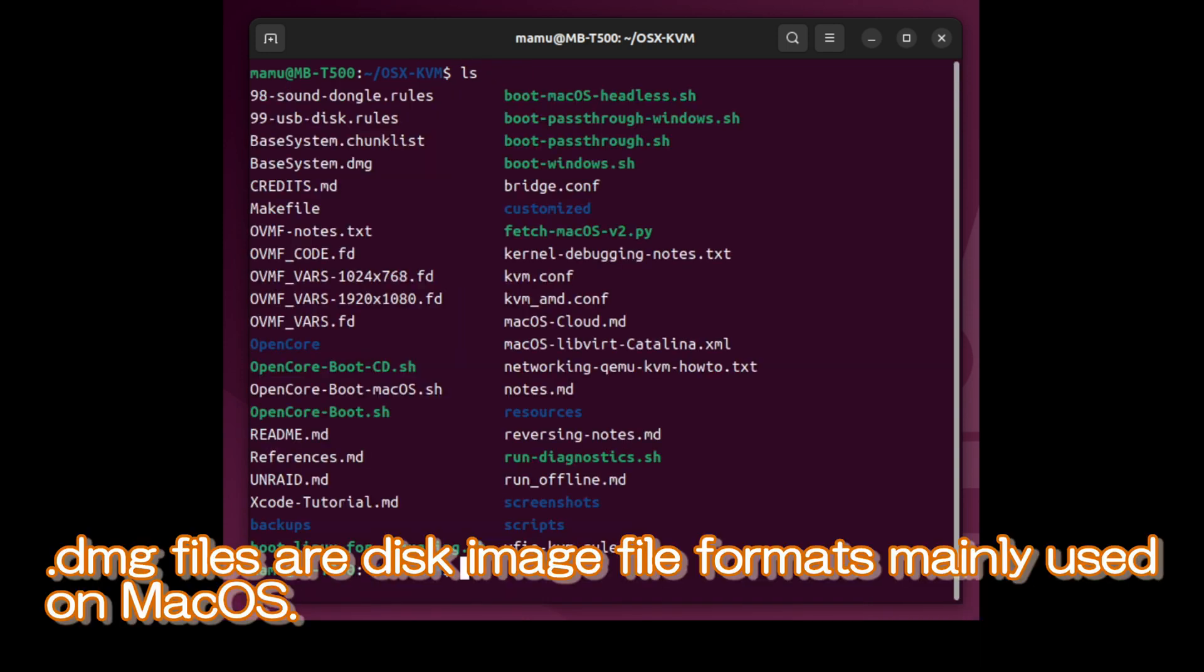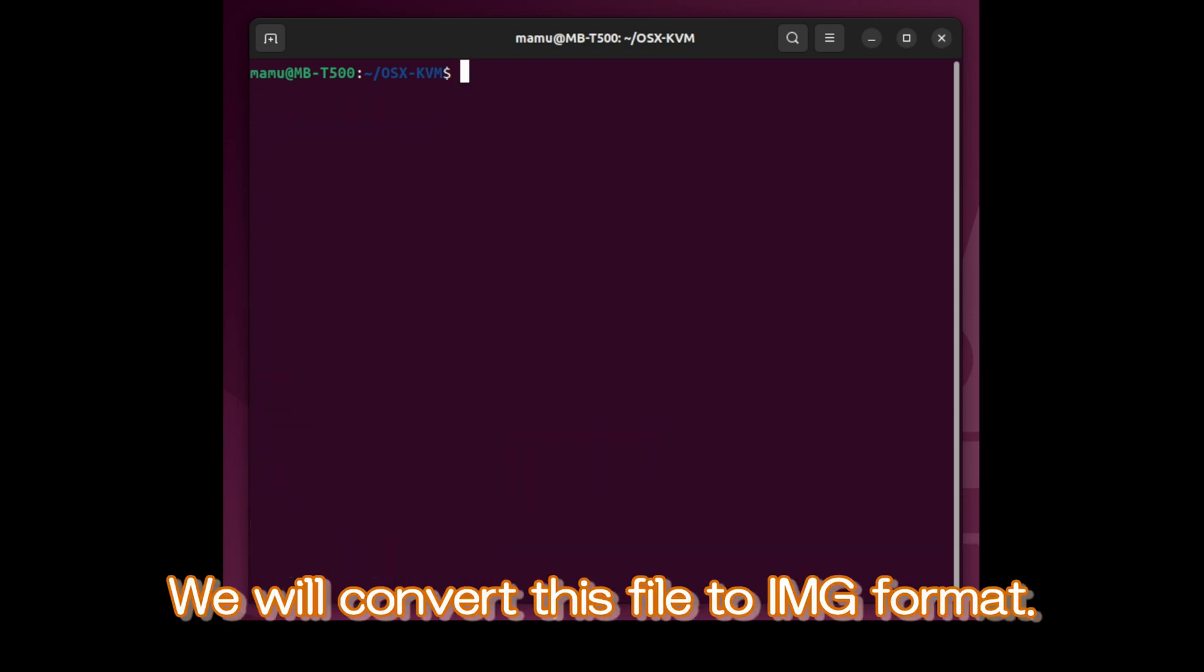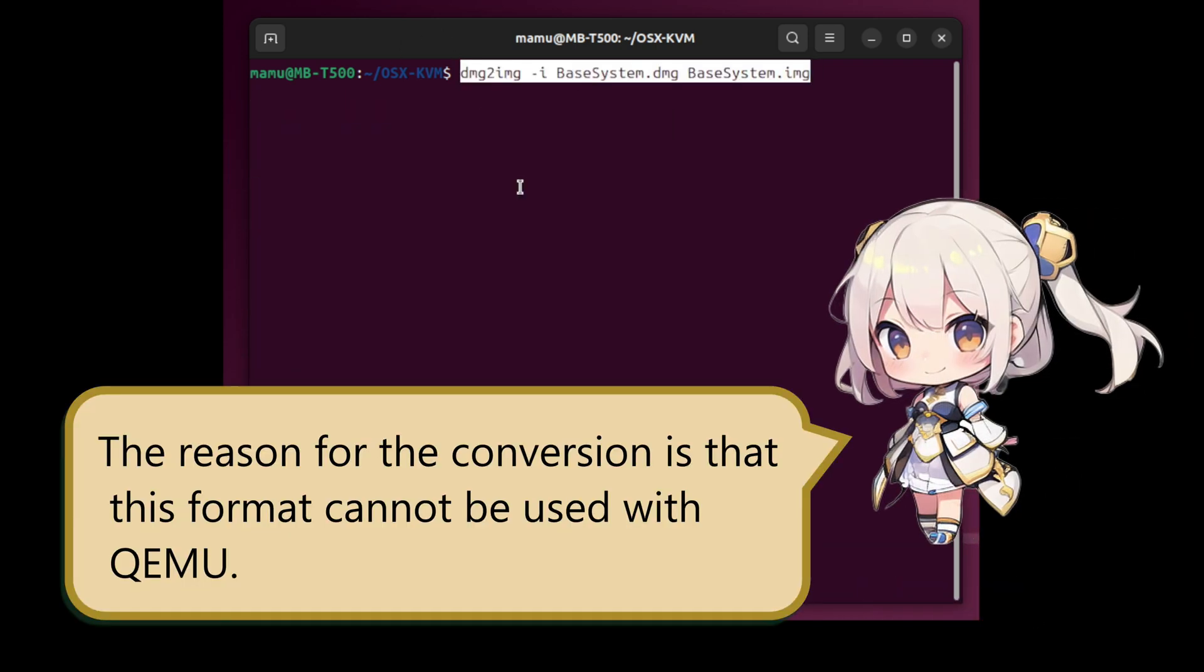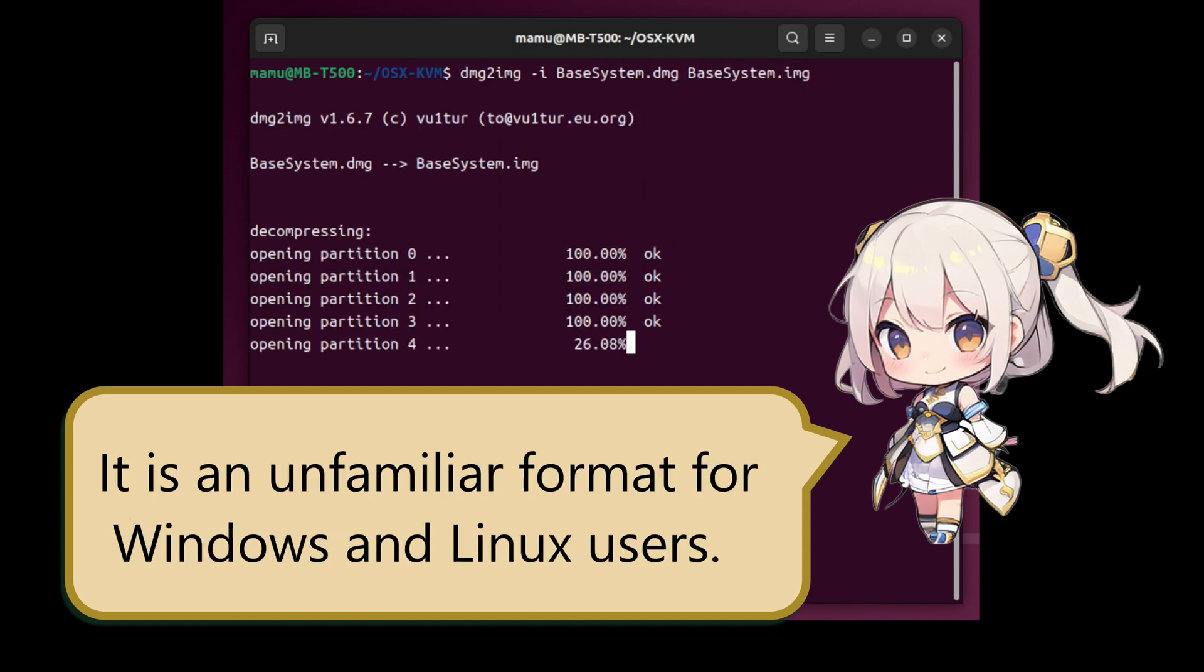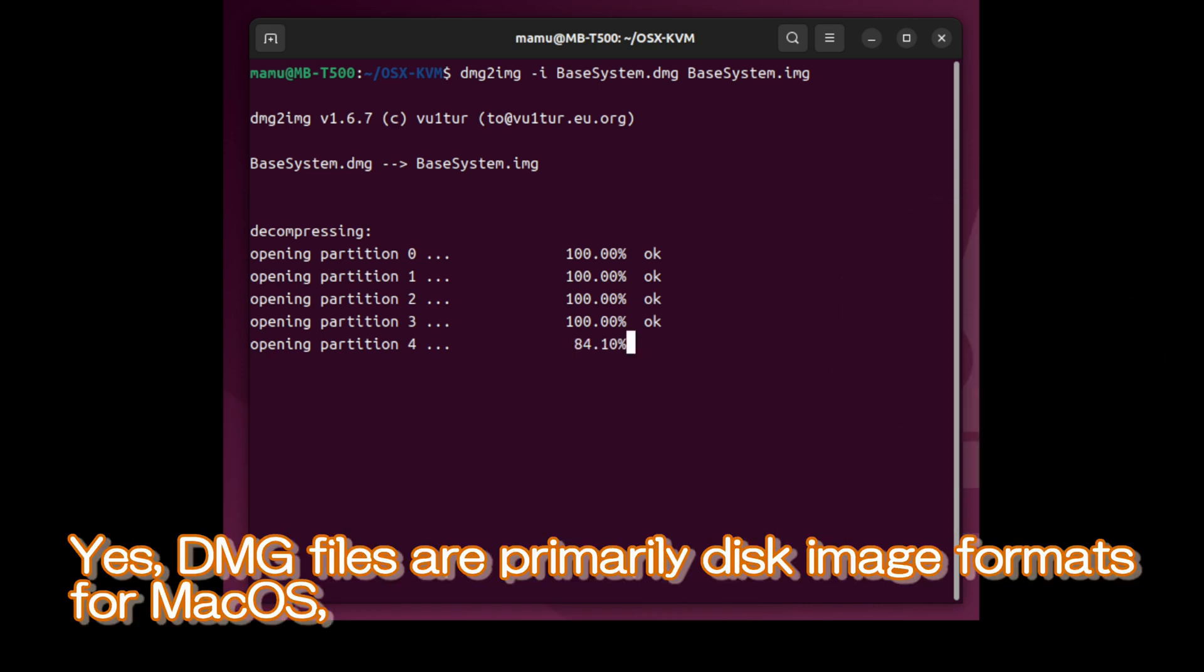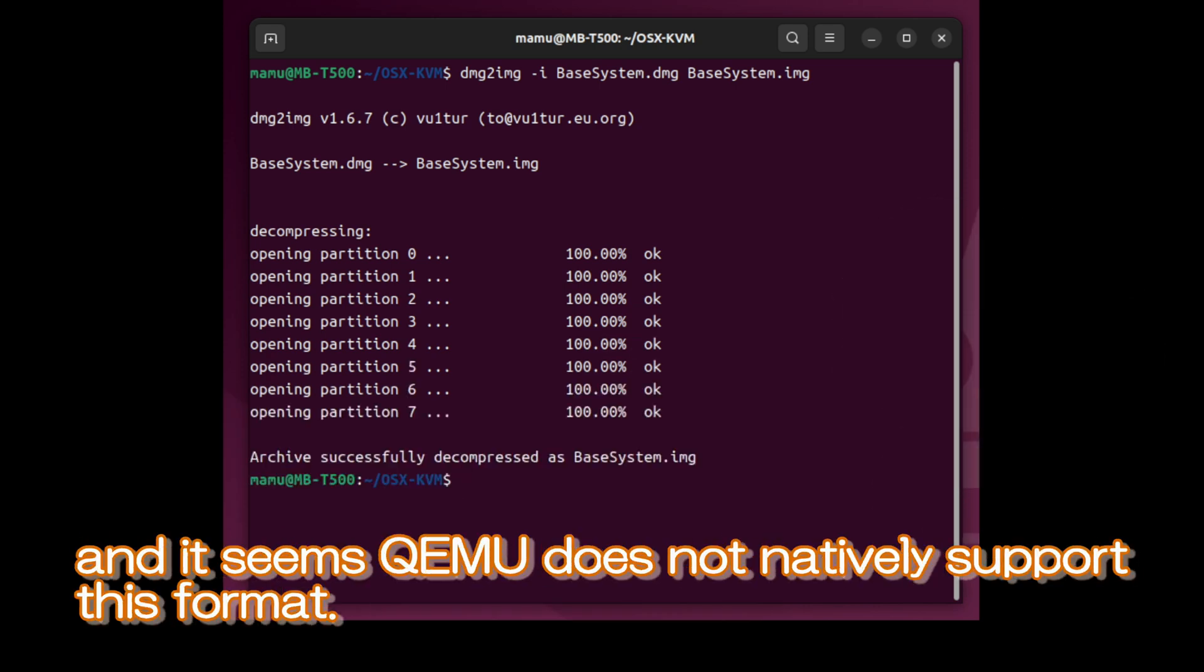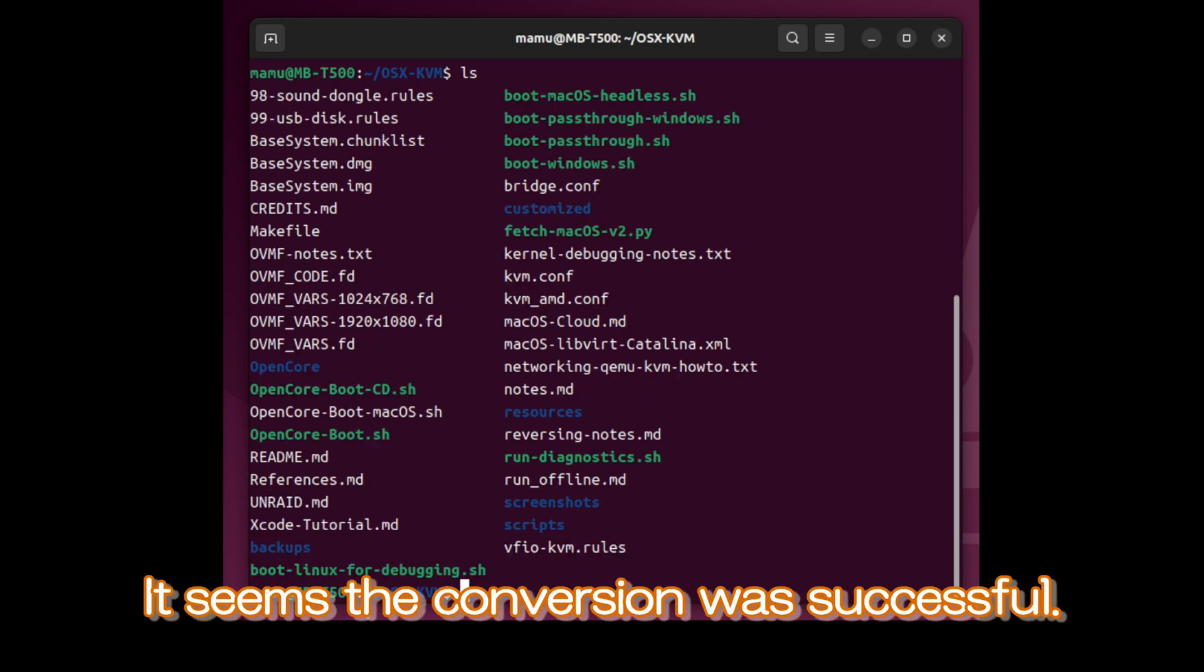DMG files are disk image file formats, mainly used on macOS. We will convert this file to IMG format. The reason for the conversion is that this format cannot be used with QEMU. It is an unfamiliar format for Windows and Linux users. Yes, DMG files are primarily disk image formats from macOS, and it seems QEMU does not natively support this format. It seems the conversion was successful.